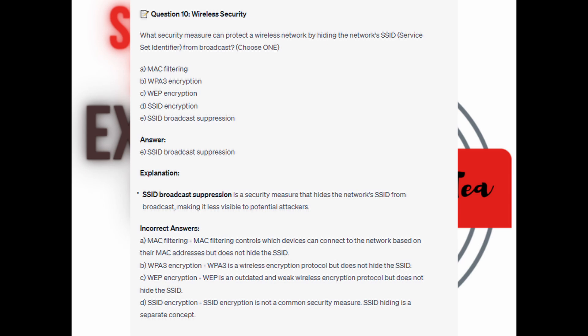For the incorrect answers: MAC filtering controls which devices can connect to the network based on their MAC addresses, not to hide the SSID. WPA3 encryption is a wireless encryption protocol but does not hide the SSID. WEP is an outdated and weak wireless encryption protocol but does not hide the SSID. And SSID encryption is not a common security measure — SSID hiding is a separate concept.